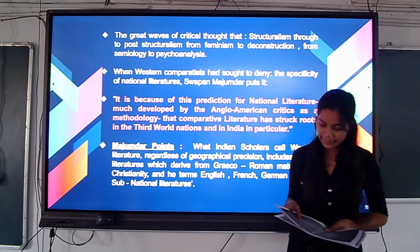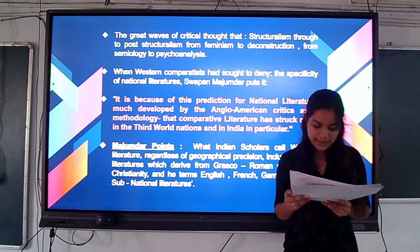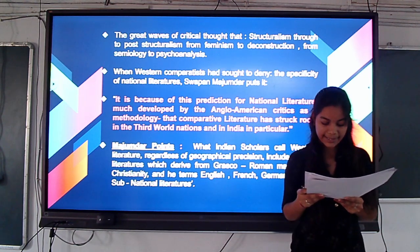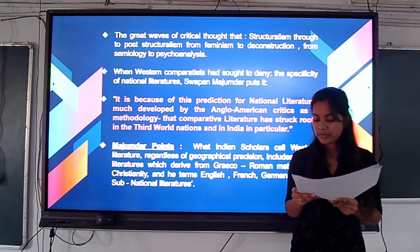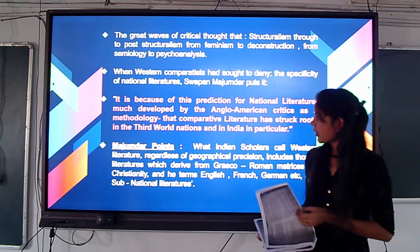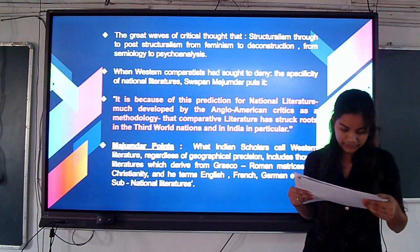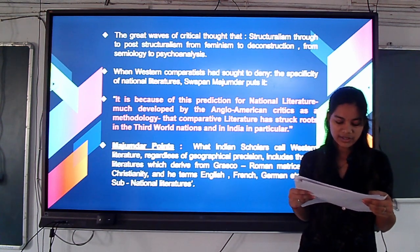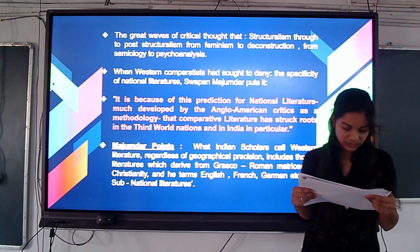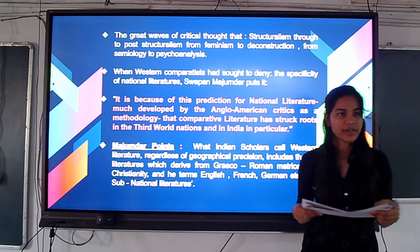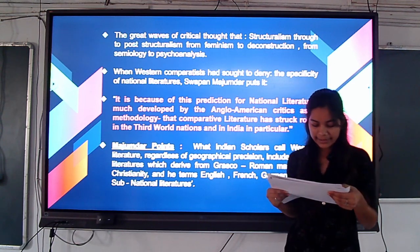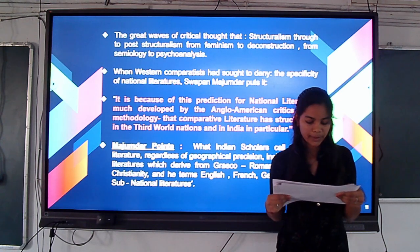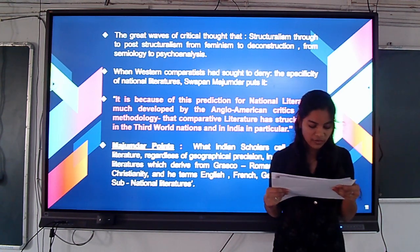We will now discuss the first critic, Swapan Mazumdar. Mazumdar puts it that it is because of this predilection for national literature, mostly developed by Anglo-American critics, that comparative literature has struck root in the third world, in third world nations and India in particular. He would also point out that Indian scholars call Western literature — regardless of geographical predilections — those literatures which derived from Greek and Roman material via Christianity, including English, French, and German, as sub-national literature. He is quite clear that we need to bring a radically alternative perspective and revolution to the discussions of national literature.